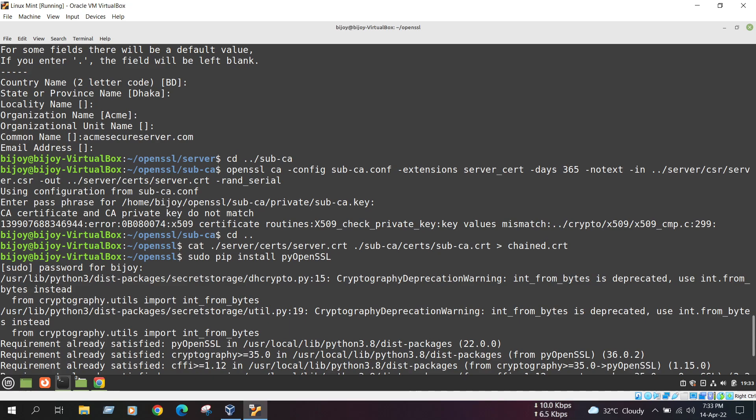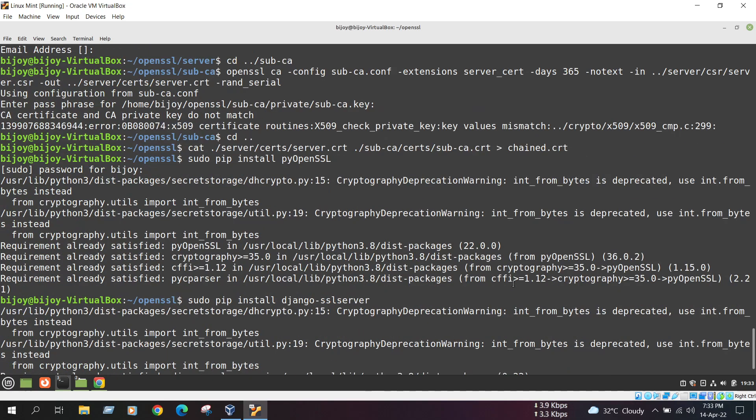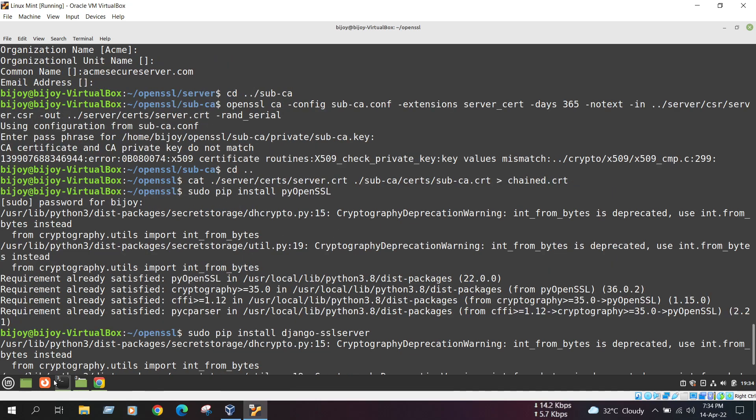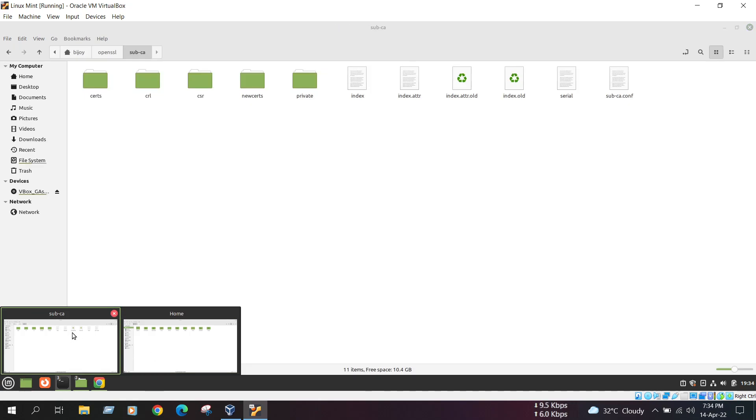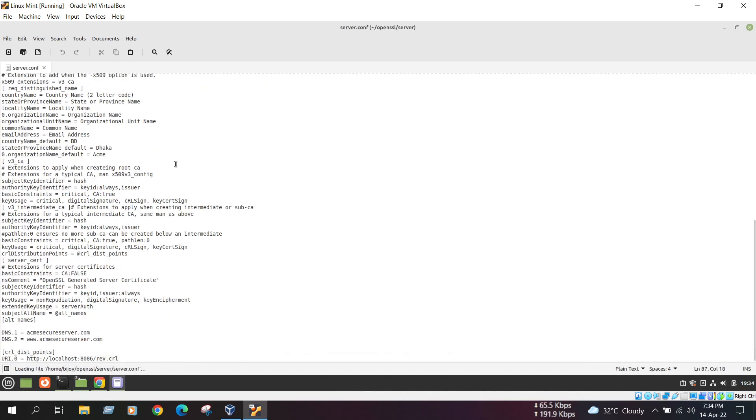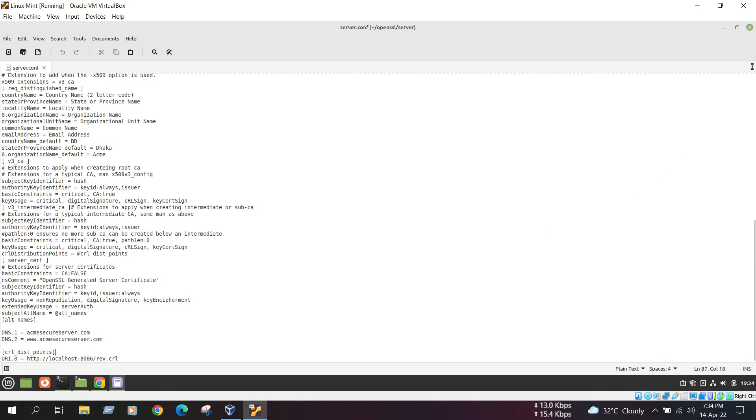Then, we generate a subCA. After that, we configure the private key and certificate for the server. And a server.conf file will be needed. Here, the server.conf file will be needed. We already created server.conf file. Here is the server.conf file. We already created. And we use here dns1.acmeserver.com and dns2.acmeserver.com. And here is the localhost. The port is 8086.